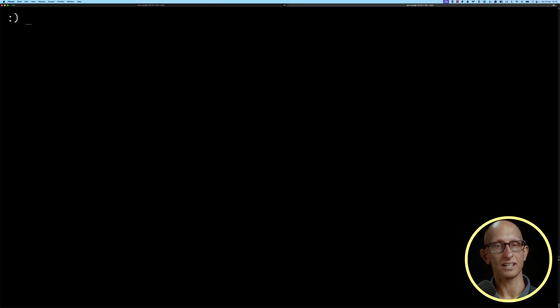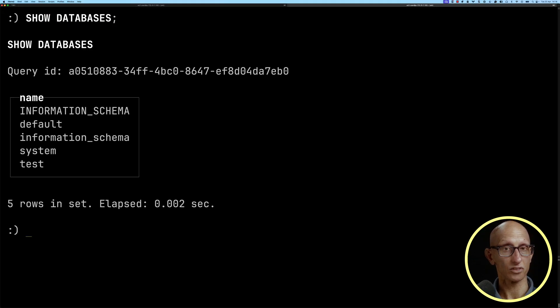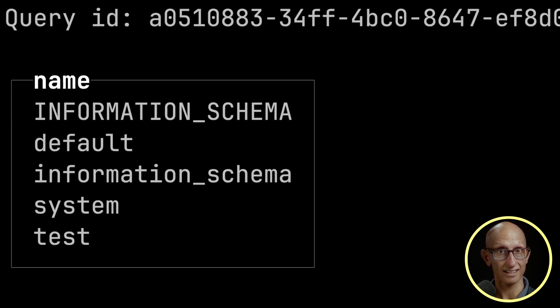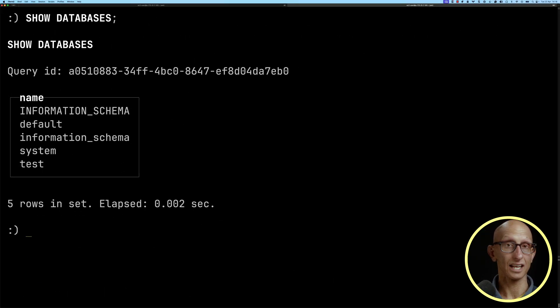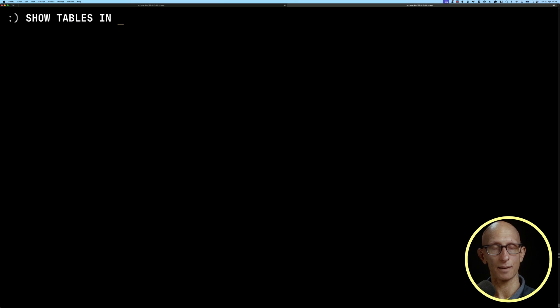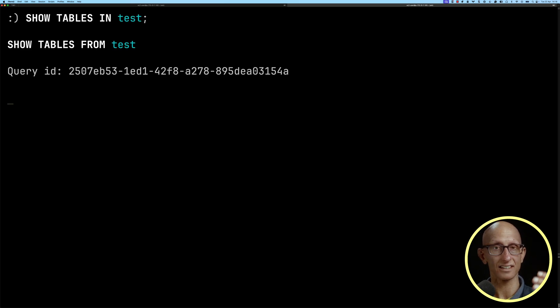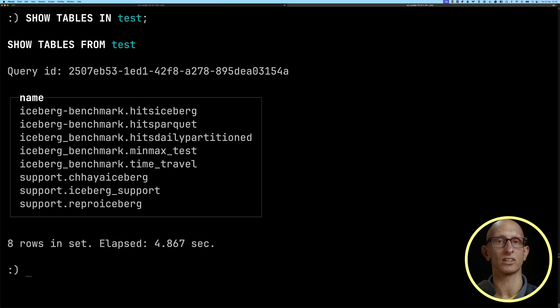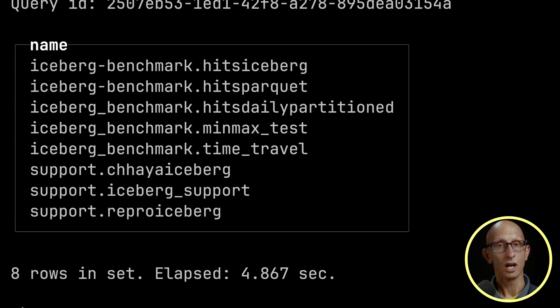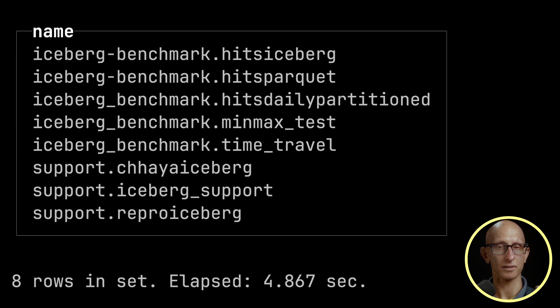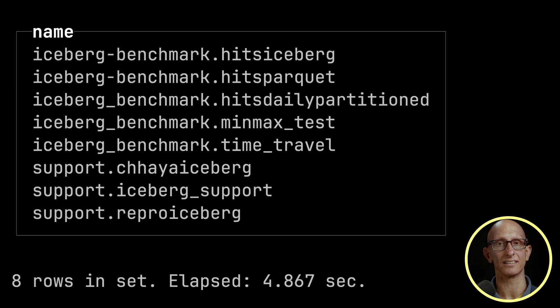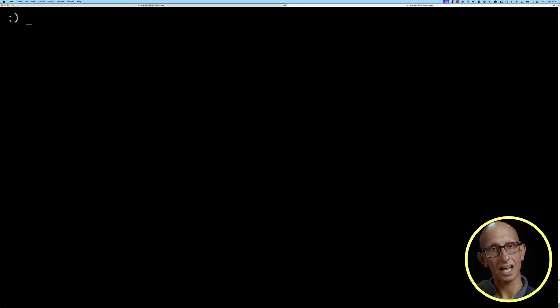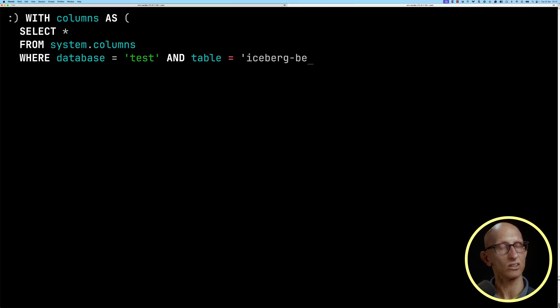I've set that up before, so we can do Show Databases. You can see we've got our Test database at the end. We can then do Show Tables from Test, and you can see these are a bunch of tables that we've got. They're configured a little bit differently, but mostly the schema is the same.